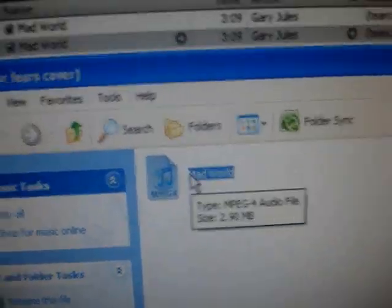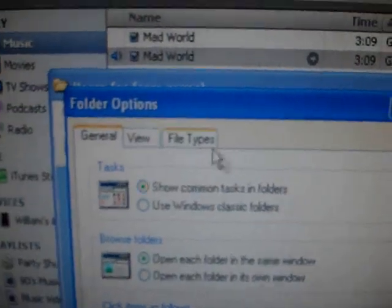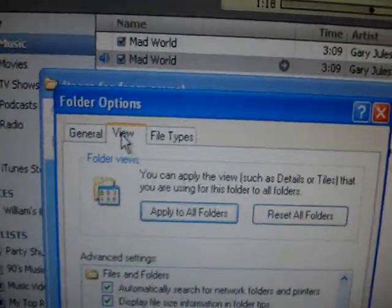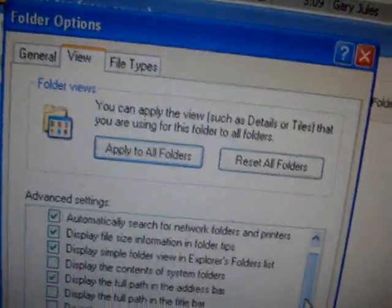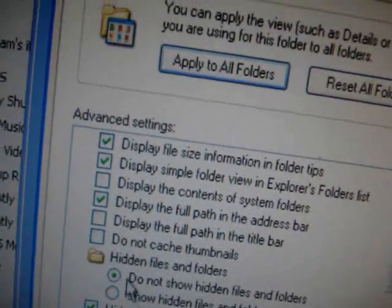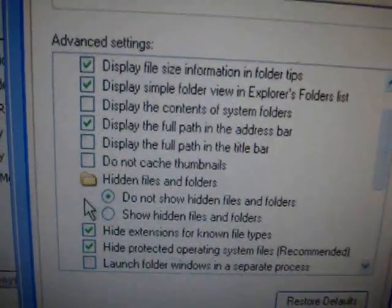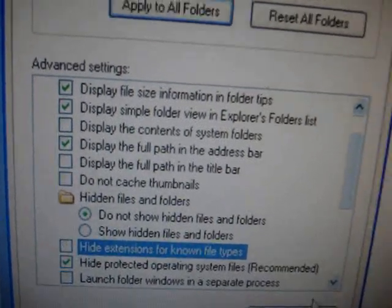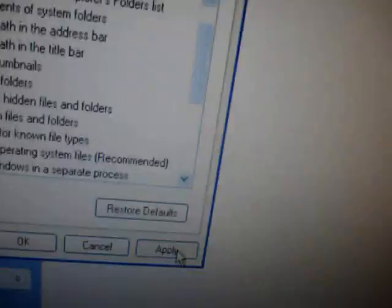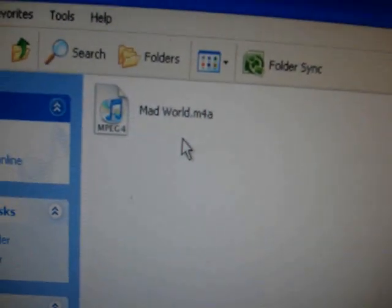So there's the MP4. You can go up to Tools, Folder Options, and select the View tab, and uncheck the box that says Hide Extensions for Known Files. Hit Apply, OK. And you'll see it's an M4A.